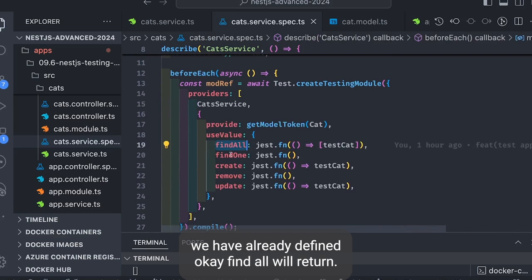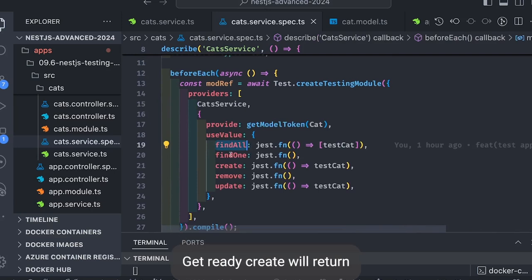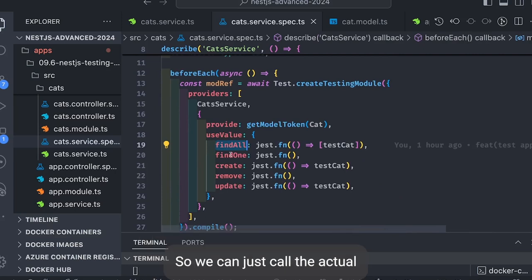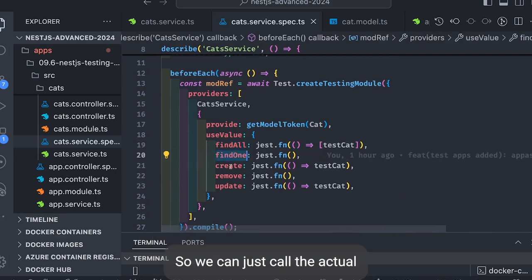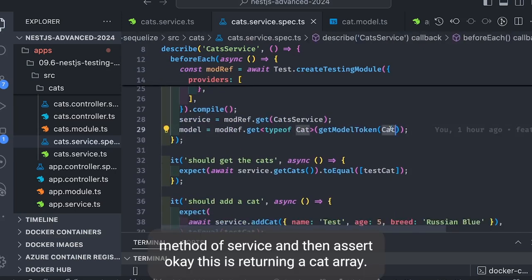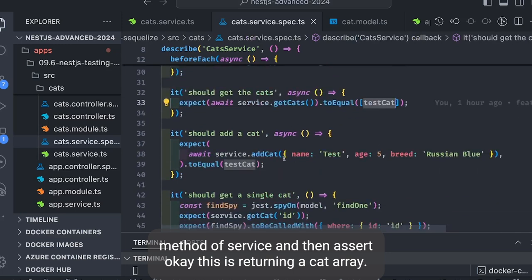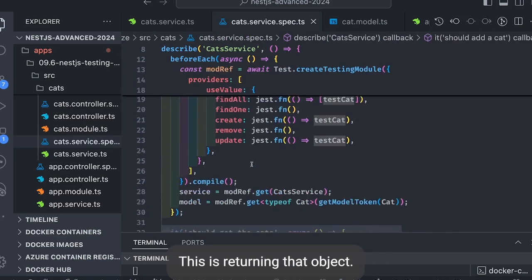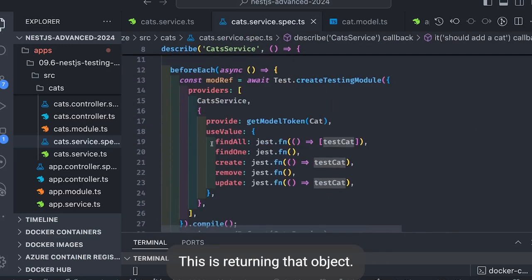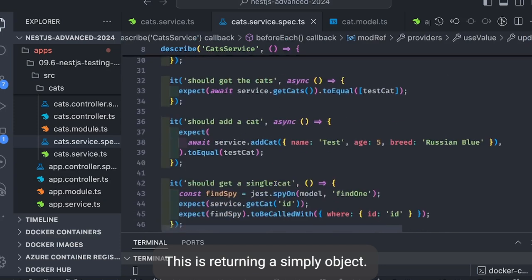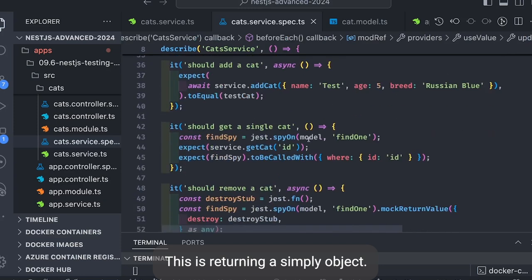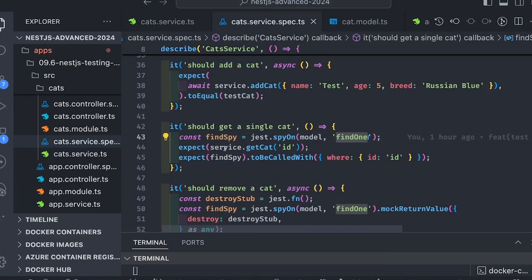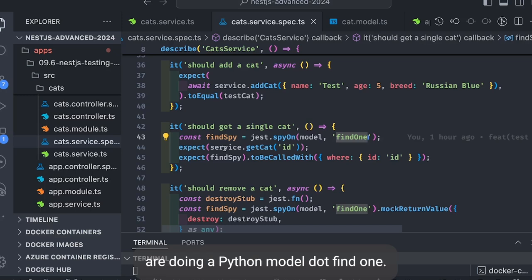We're just getting the model and service getModelToken. And here service.getCats should be equal to testCat because in this method we've already defined, okay, findAll will return cat array, create will return testCat object, update will return testCat object. So we can just call the actual method of service and then assert: okay this is returning a cat array, this is returning cat object, this is simply returning an object.